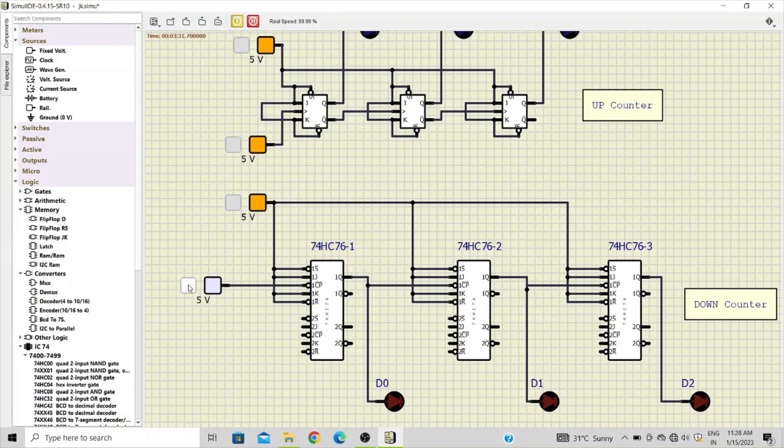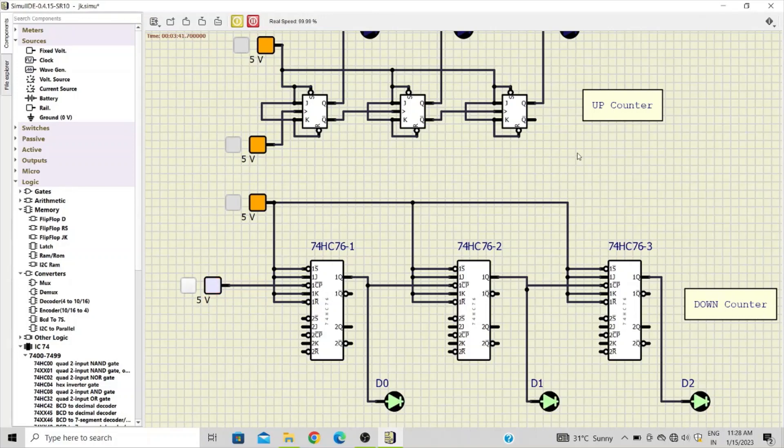And finally with the application of the eighth clock pulse, we get zero zero zero. And if you apply one more falling edge at the input of the first flip-flop, you get one one one.